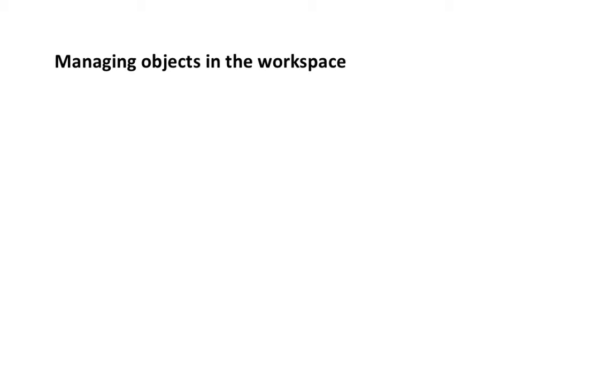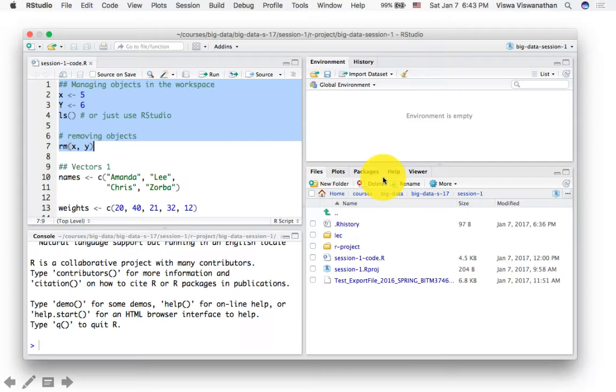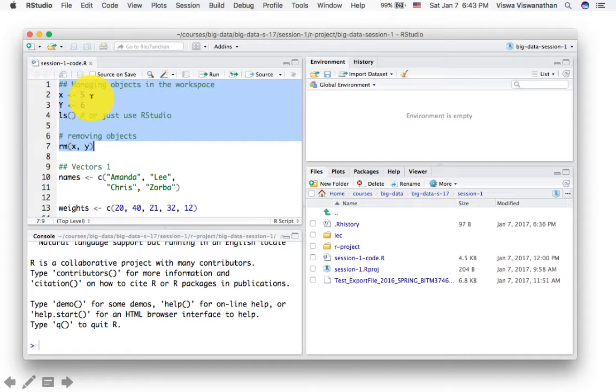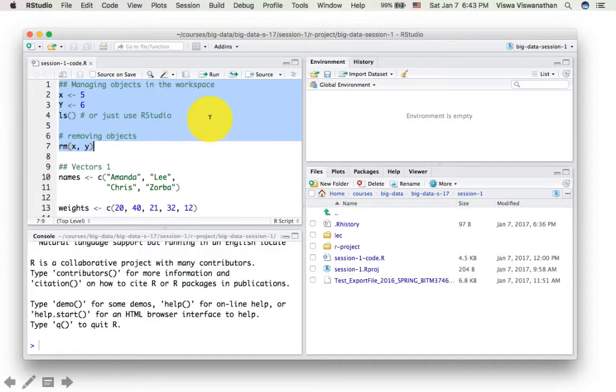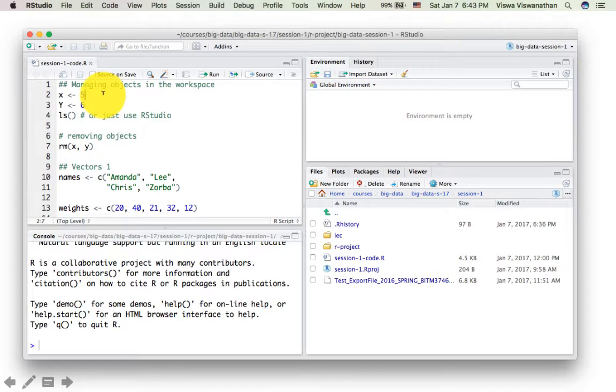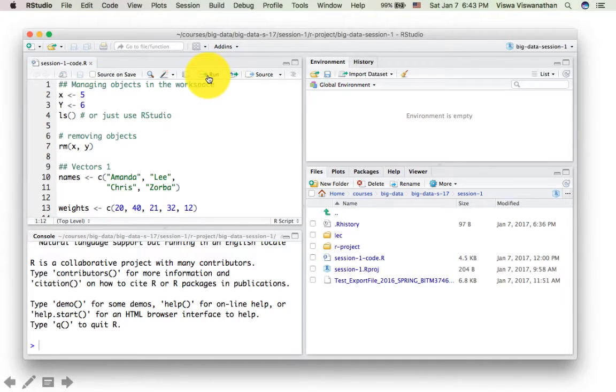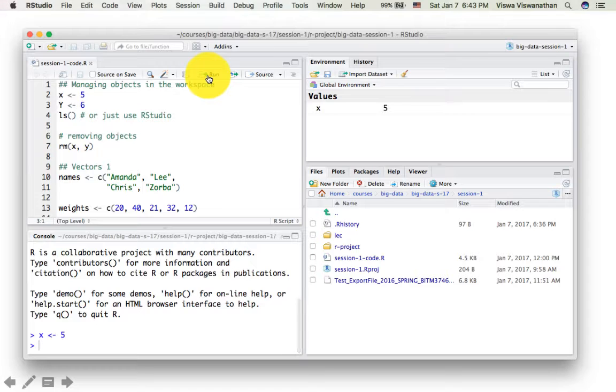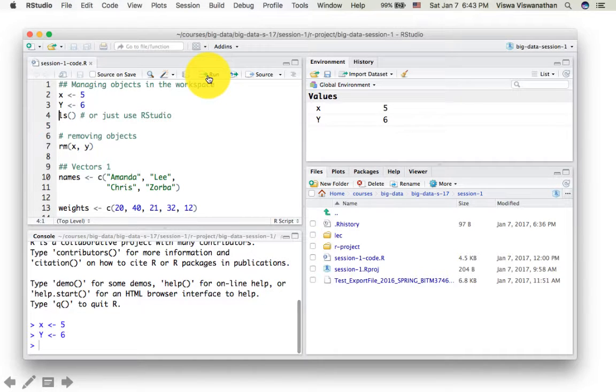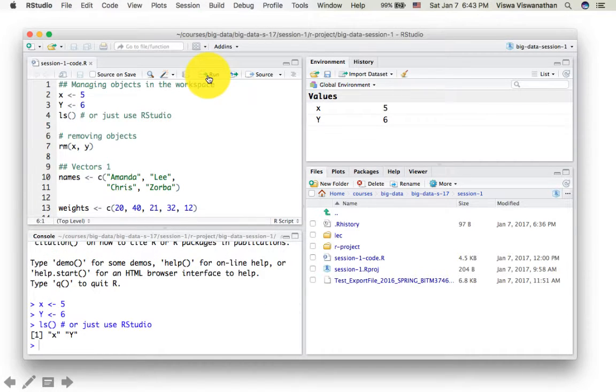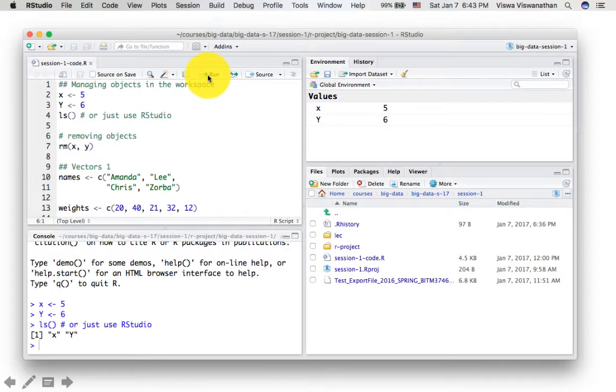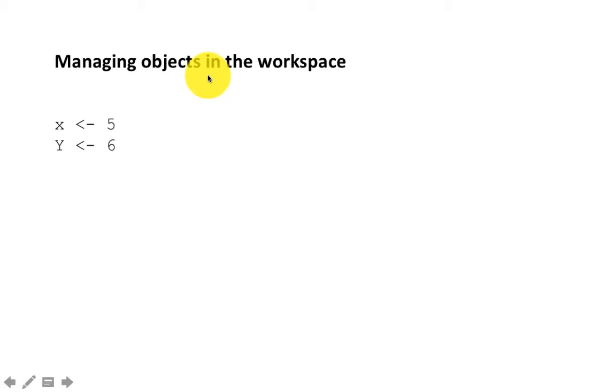You can match the code for a slide with the code that you have in that particular file. If I step through the code here, you see X is 5, Y is 6, and you see here X is 5, Y is 6. There's a one-to-one correspondence. So in this slide, I'm showing you how to manage the objects in the workspace.